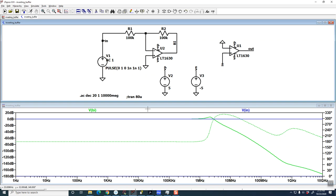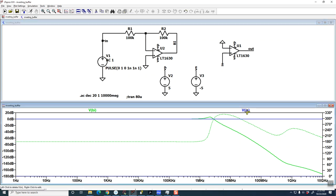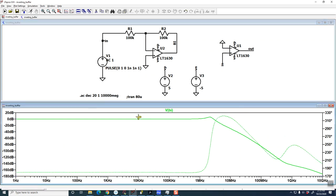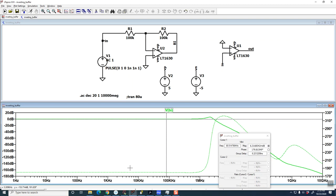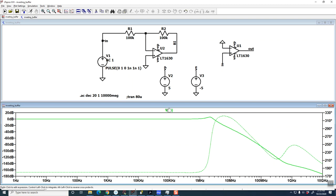And we can see that the output gain is 0 dB, just like you'd expect. The phase is inverted because it's an inverting amplifier.